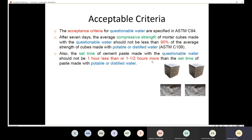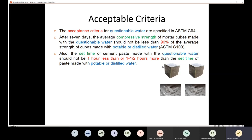To summarize the criteria: the cube made with questionable water must have compressive strength more than 90% compared to the cube made with potable water. Also, the setting time should not be 1 hour less or 1.5 hours more compared with the paste made with potable or distilled water.